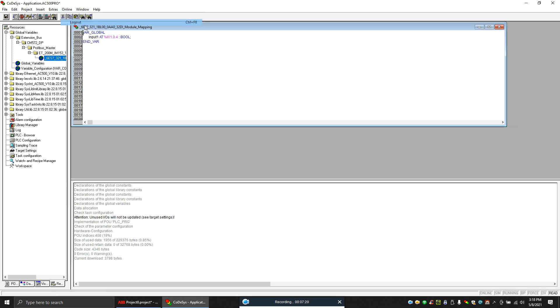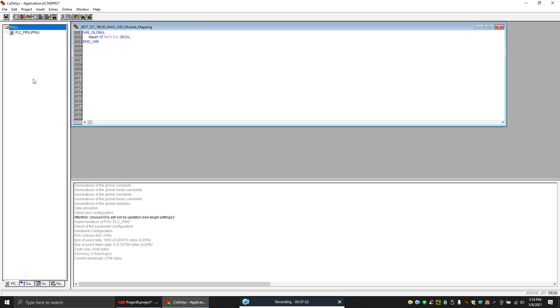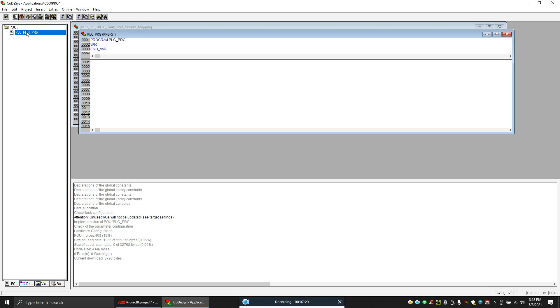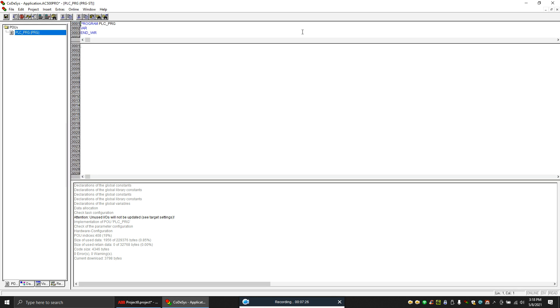So if we want this input in my program, I can just create a program. Let's say, let's make a variable called test.